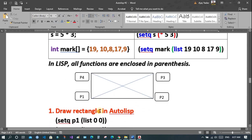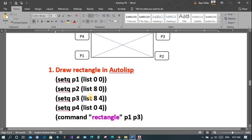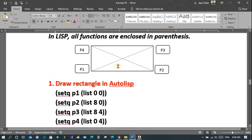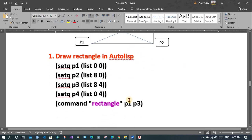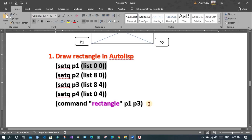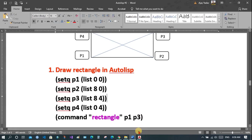Now let's draw a rectangle. To draw a rectangle we need two points and those points must be diagonal. Suppose this is a rectangle with P1 at the origin, 8 in the x direction and 4 in the y direction. We will use only two coordinates — either P1 and P3, or P4 and P2 — to draw the rectangle. This is the rectangle command. We already saw how to make a list and assign it to a variable.